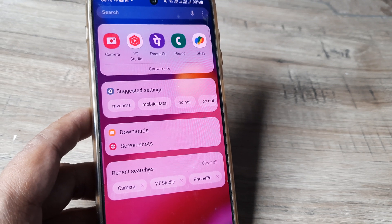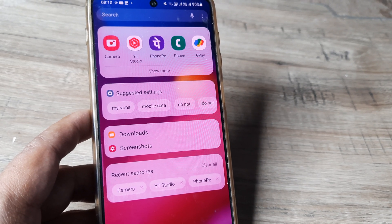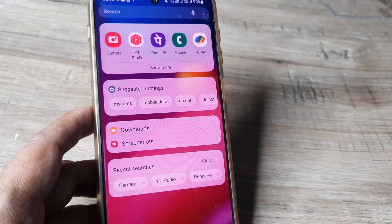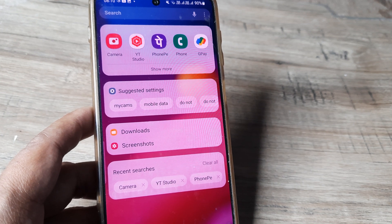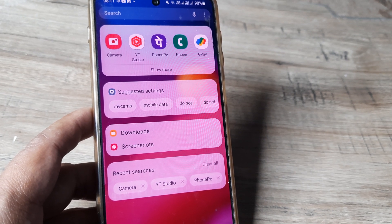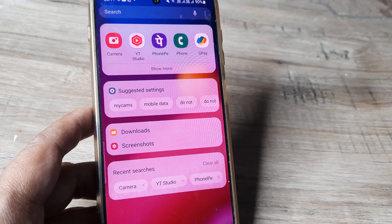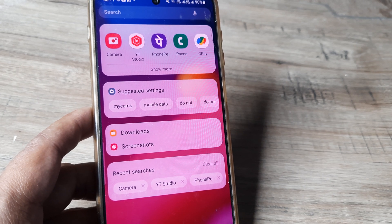Welcome back guys, my name is Amlan and in today's MakeWatch Free campaign we look at how we can turn on video stabilization for Samsung videos. On a Samsung phone this is pretty simple to achieve. Let's look at the steps involved.